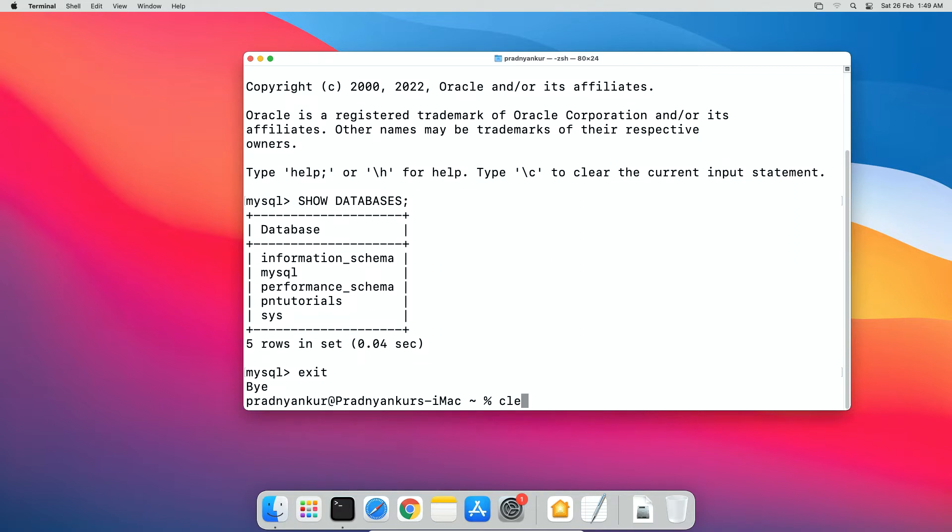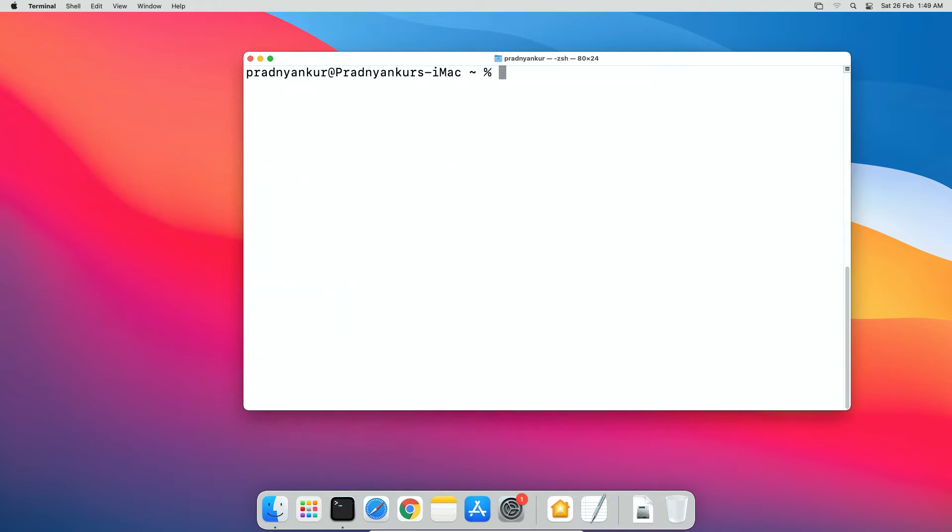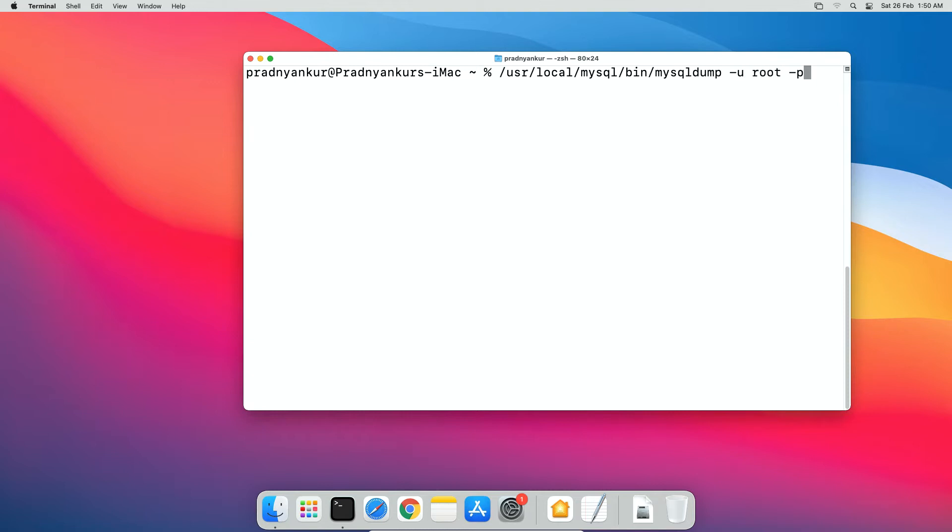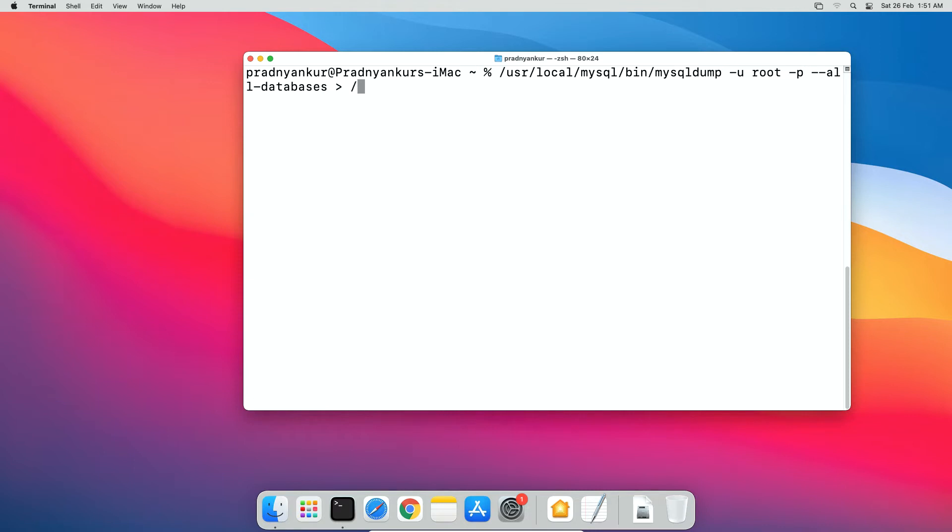I'll clear the screen. Now write the command to backup all your databases. Type /usr/local/mysql/bin/mysqldump -u root -p --all-databases greater than symbol and enter full path to save backup file. I'll save the file on desktop but you can save it to any location you want. The location would be /users/ enter mac username. I will enter my username which is Pradyankur here in my case /desktop/ name of the backup file here. I will name it as alldb.sql.